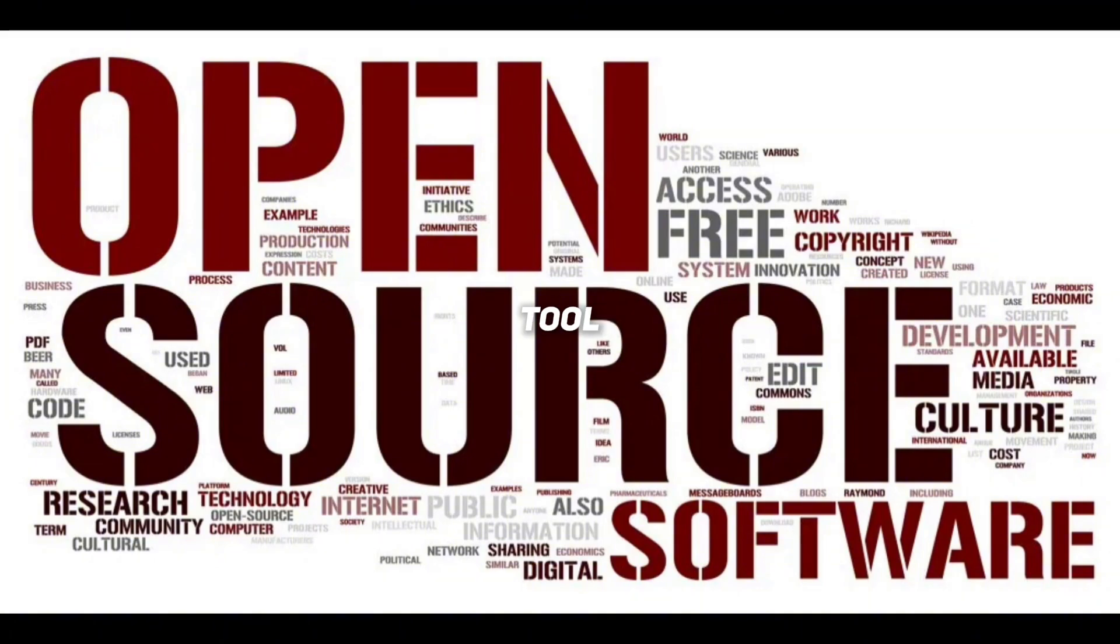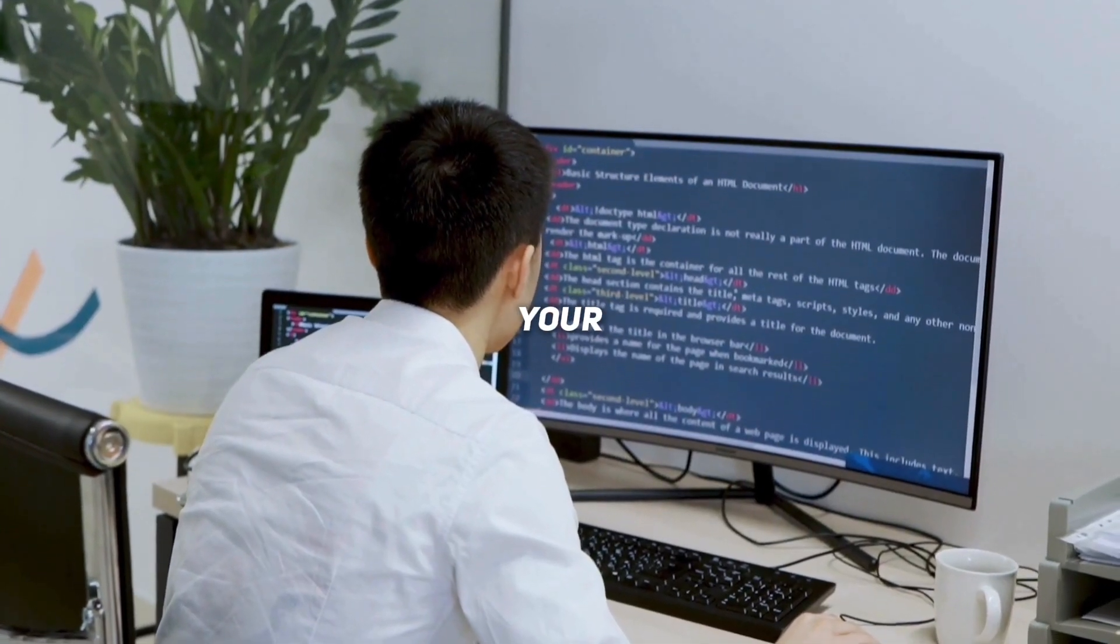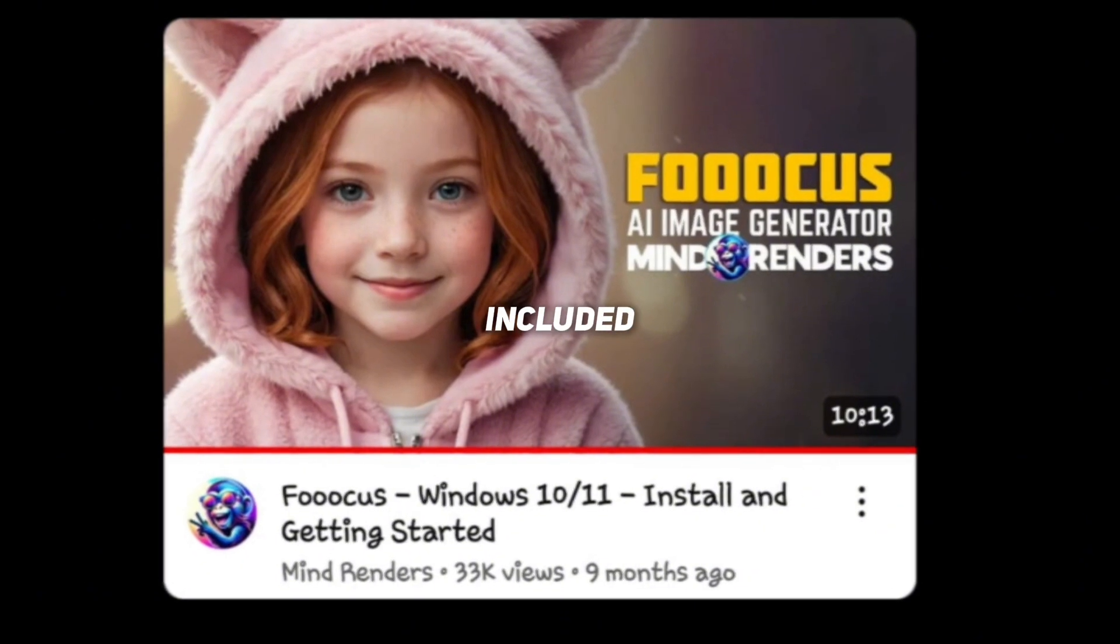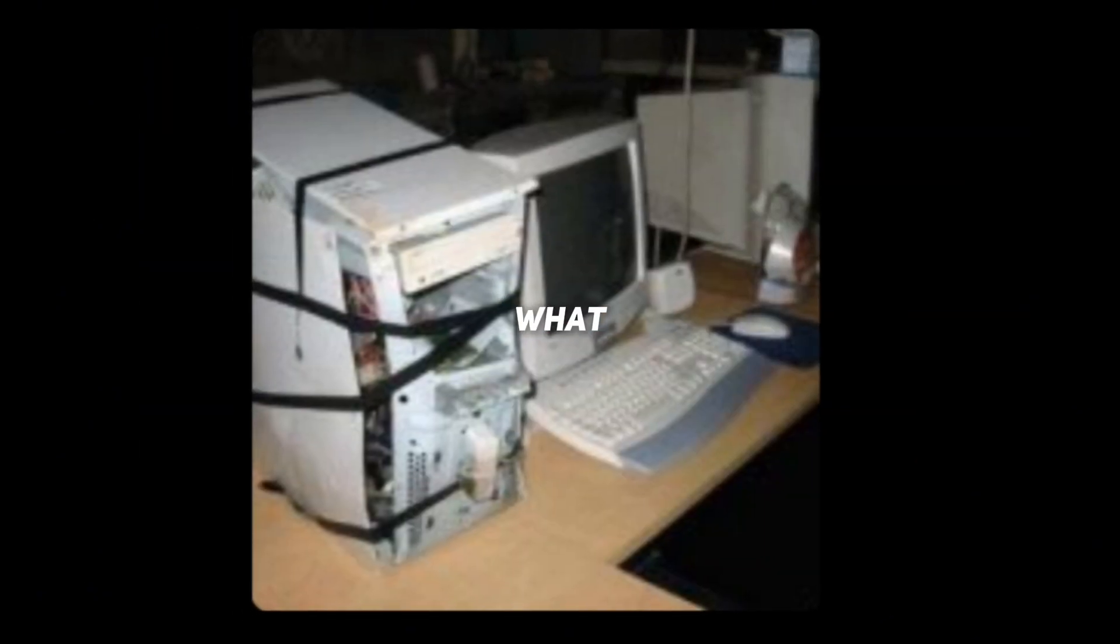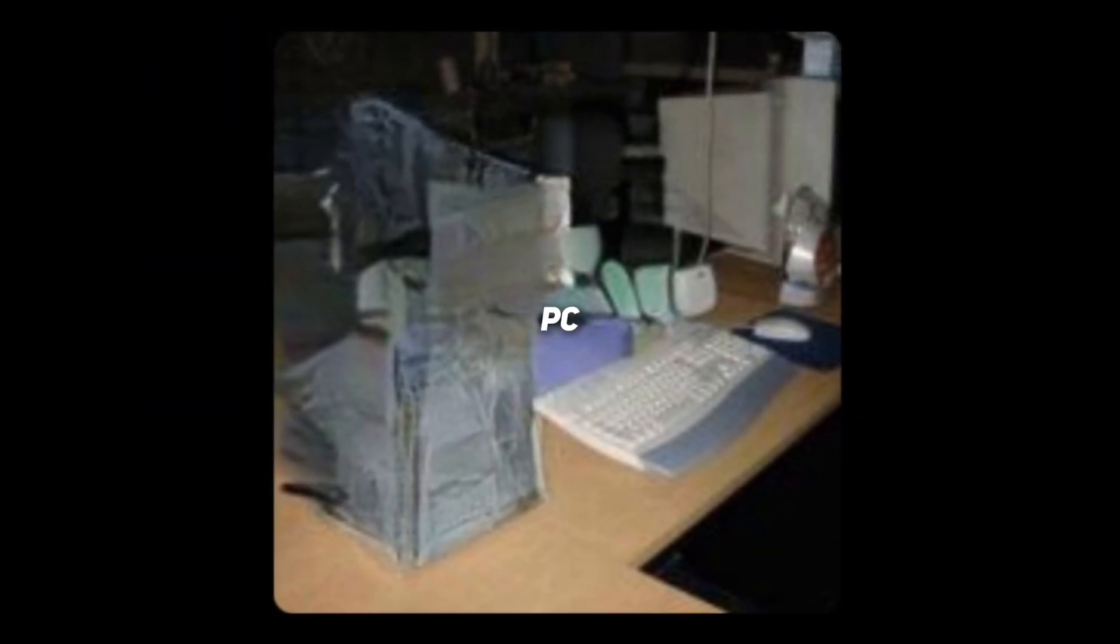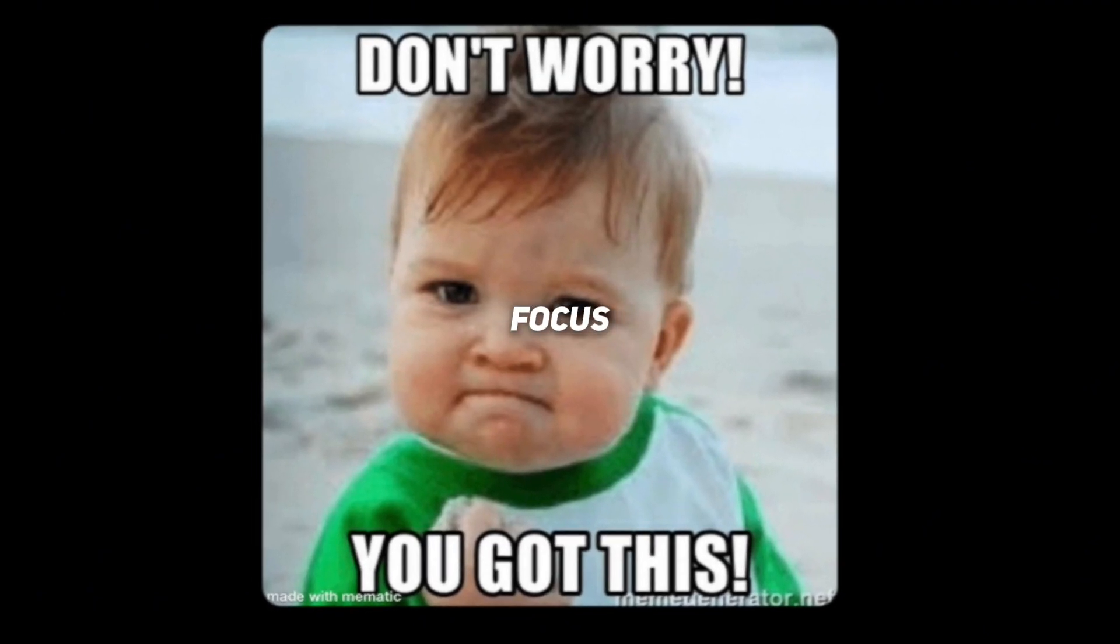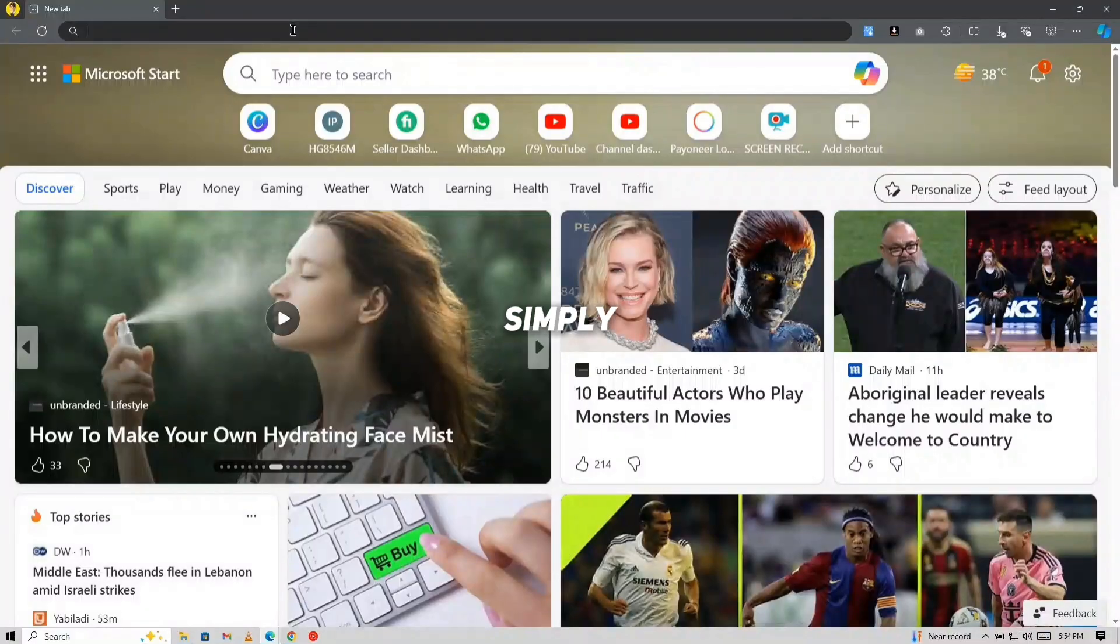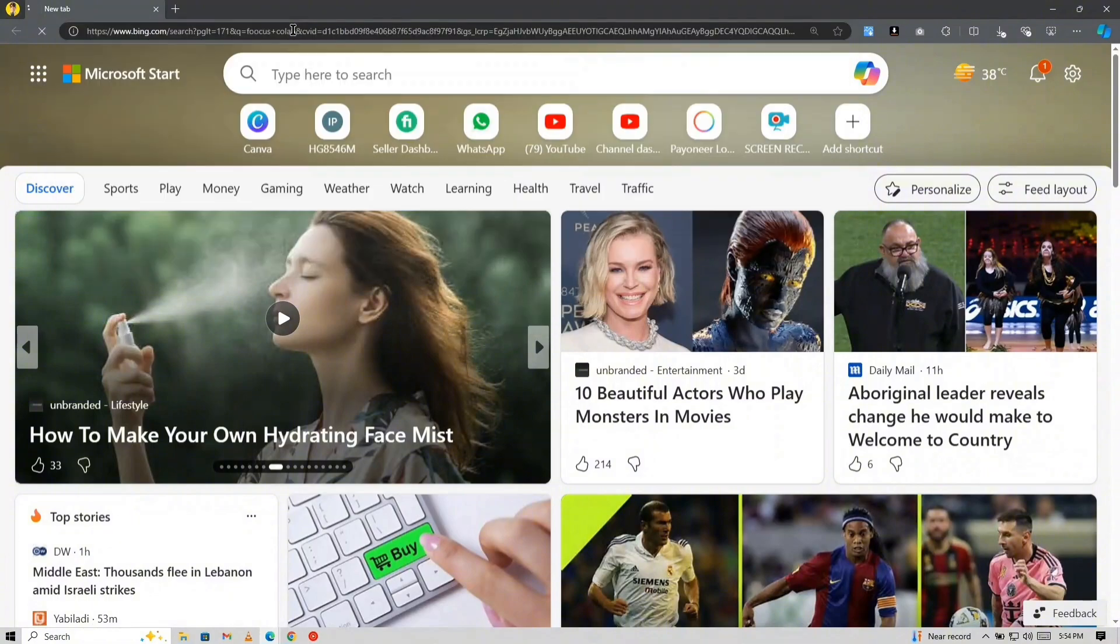For image generation, we're going to use an open-source tool called Focus. You can run it locally on your PC if you have a decent GPU. If you're unsure how to do this, I've included a tutorial link in the description. But what if you don't have a powerful PC, or maybe not even a PC at all? No problem, you can run Focus using Google Collab. Go to the link in the description or simply search for Focus Collab.